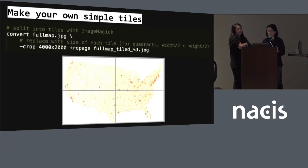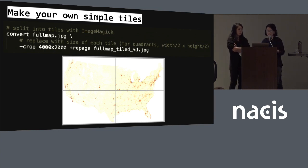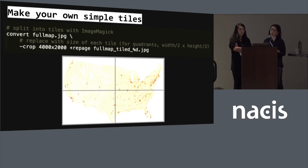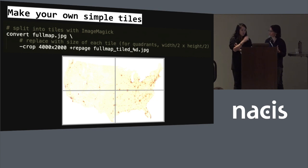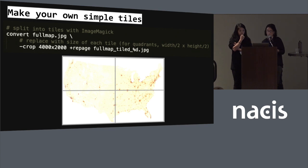We also had to make our own tiles because we didn't want to load one giant map. To do that, I cut the big map into four quadrants using a command line image processing tool called ImageMagick. You just give it the big JPEG, tell it the tile size you want, and it makes the tiles. Then we just tiled them back together on the front end with CSS.